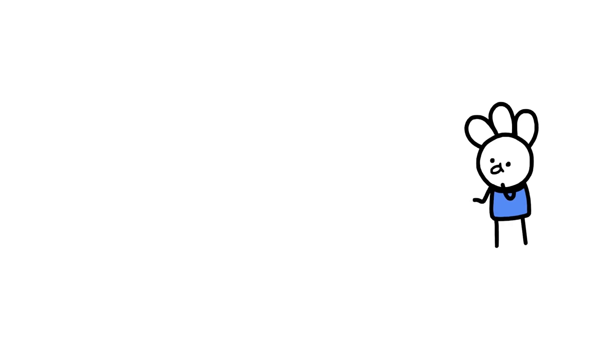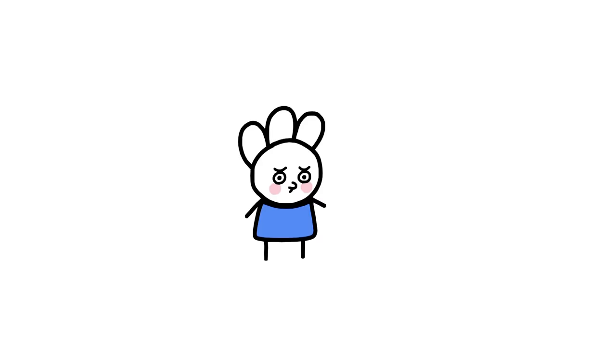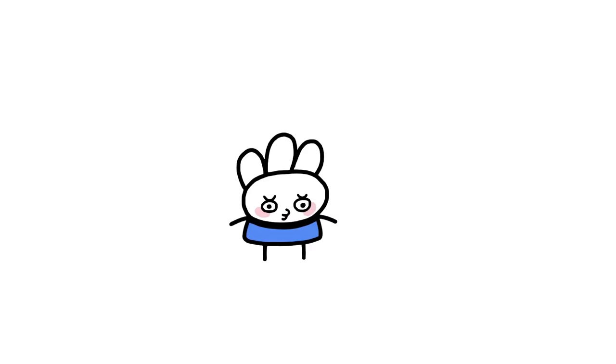I think maybe if there was a class on media literacy, especially since the thing we're doing the most is consuming media, I think that'd be a pretty good class. Maybe I'm saying that because I'm just really embarrassed that I got tricked.